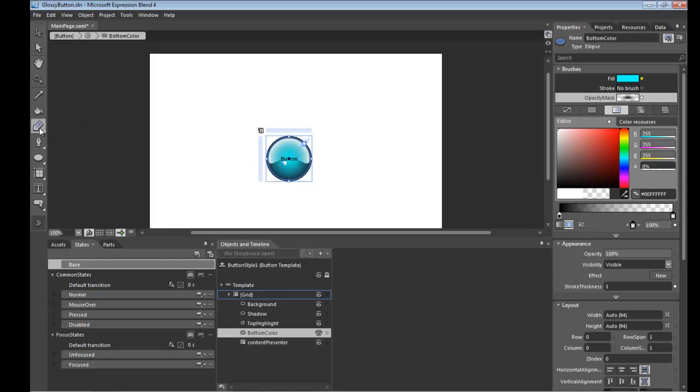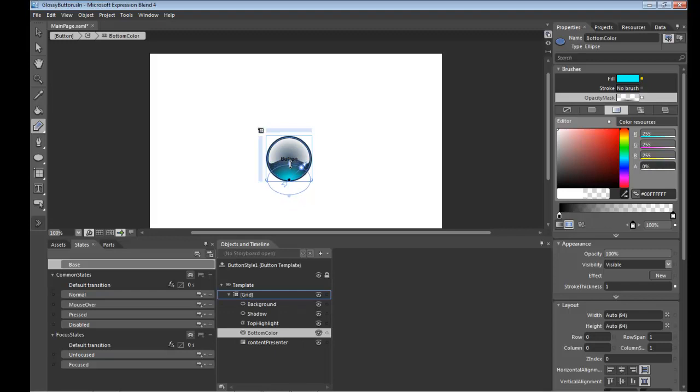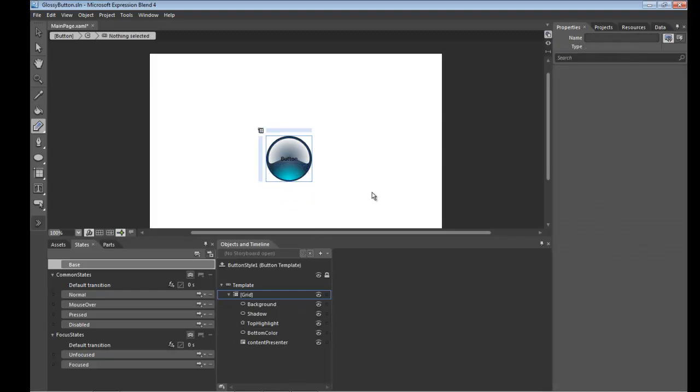We'll go back to our trusty gradient tool and drag this all the way down to the bottom over here. Shrink it down and shape it just a touch so that it looks like it's glowing down at the bottom. And that's all very well and good.